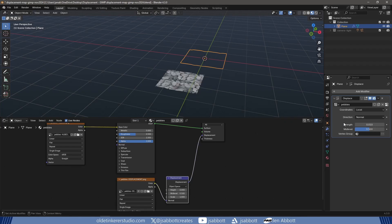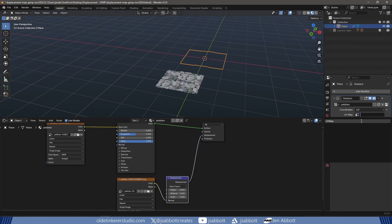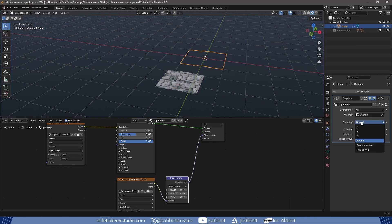I change the coordinates to UV and choose the default UV map. I also change the direction to RGB to XYZ.